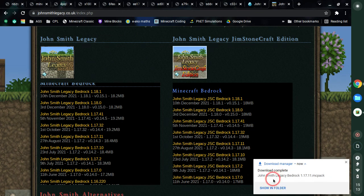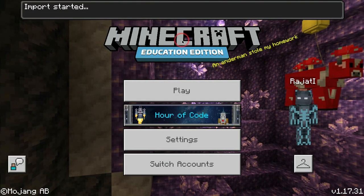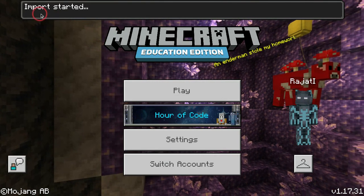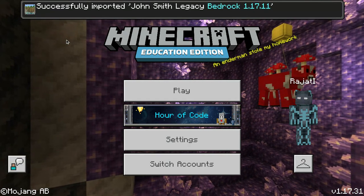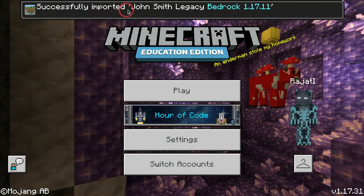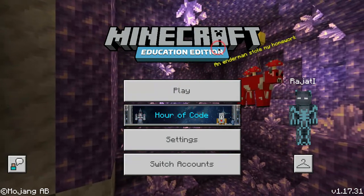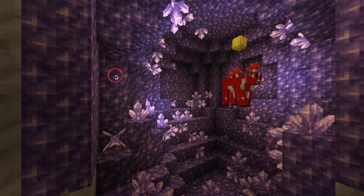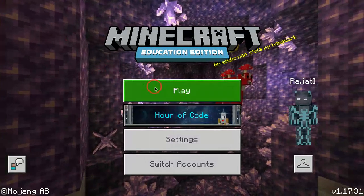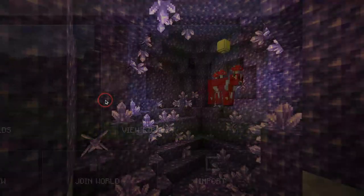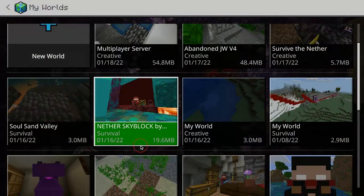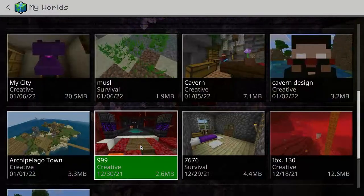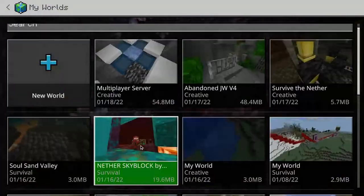There we go — we got ourselves the John Smith Legacy Bedrock download. It just disappeared the moment I read it, that's interesting. Now we're just gonna click Play, view worlds, and actually try it in a world I've never tried it in before.